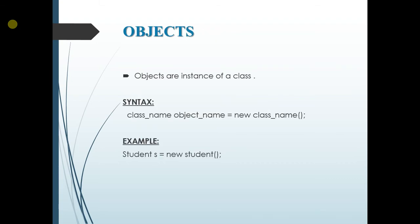Next is objects. Objects are instance of class. As discussed in the previous slide, a class provides the blueprint for the object. So basically object is created from a class.